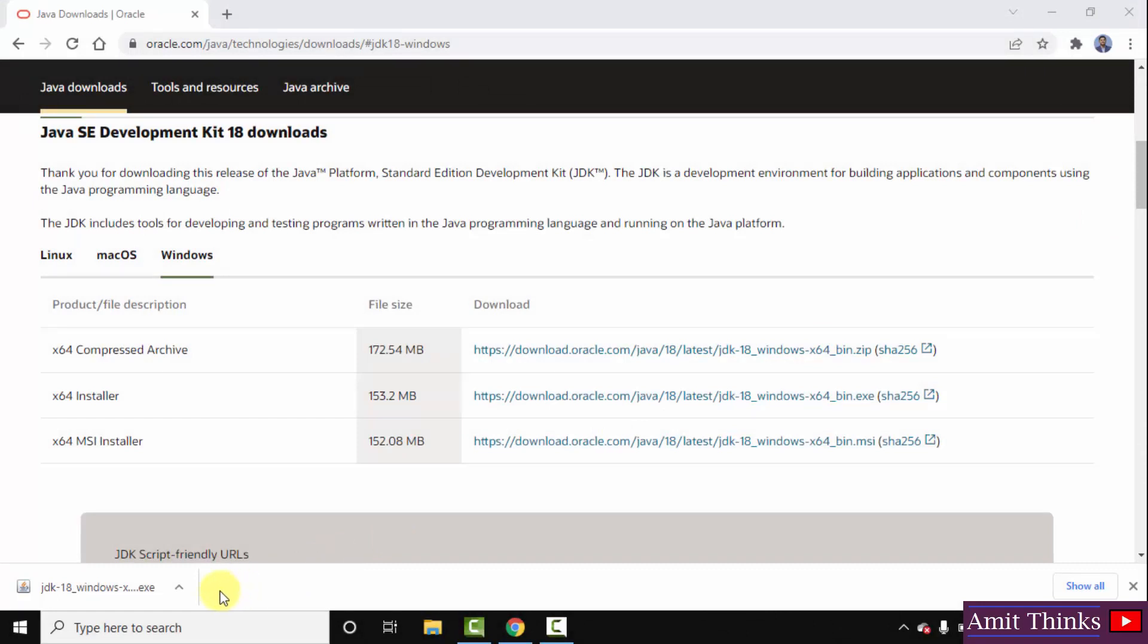So here, guys, you can see we have successfully downloaded the Java 18, the JDK 18 in exe file. Remember that for Java we only need JDK now. We don't need to install JRE separately because this installation includes JRE also. So I will just double click on it to install. Minimize this.